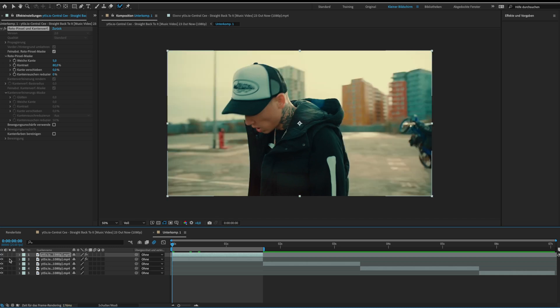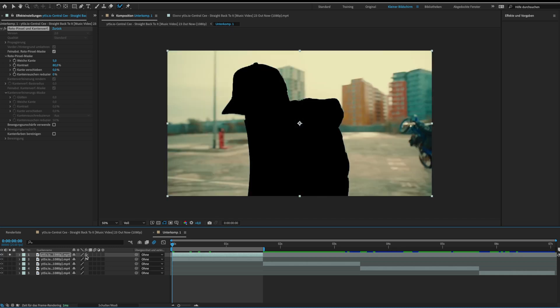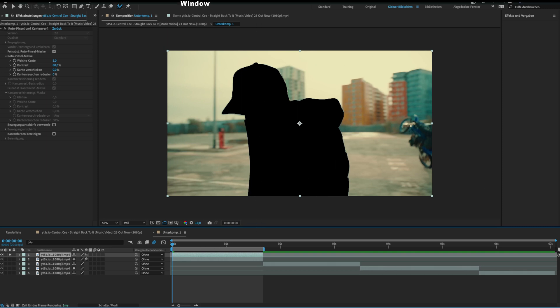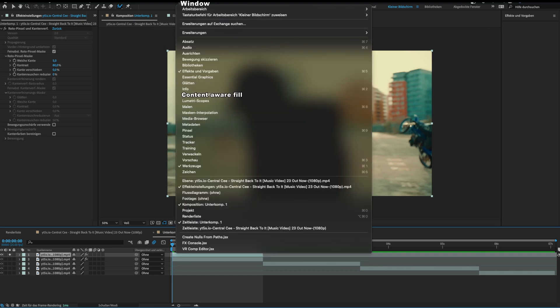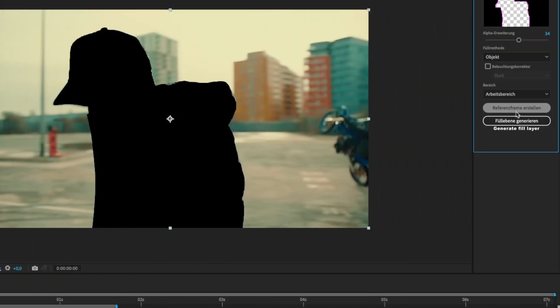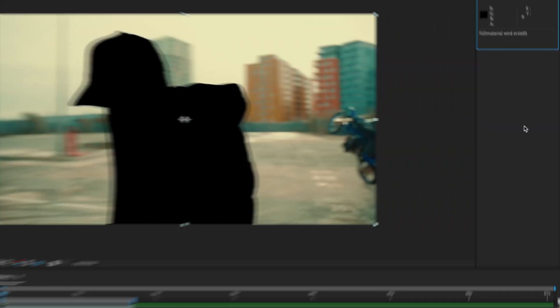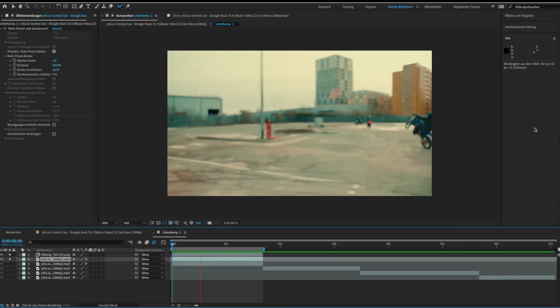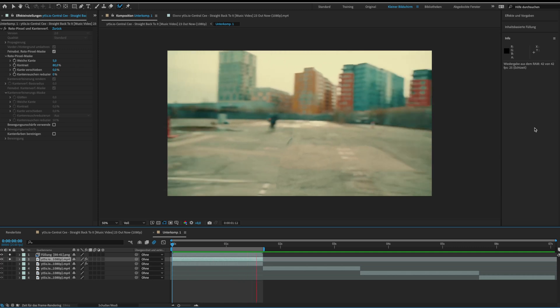The next step is to fill the empty space in the background layer. For this go to window and click on content aware fill. Then click generate fill layer while your background layer is selected. Then it should look like this.